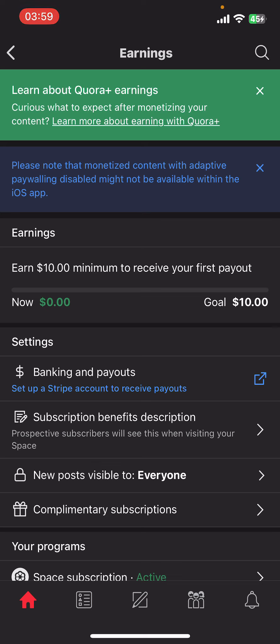There you can see the spaces that you're earning from. Select each space. Once you do that, in a couple of seconds you can see on your screen the topic earnings, and that is where you find your earnings in Quora.